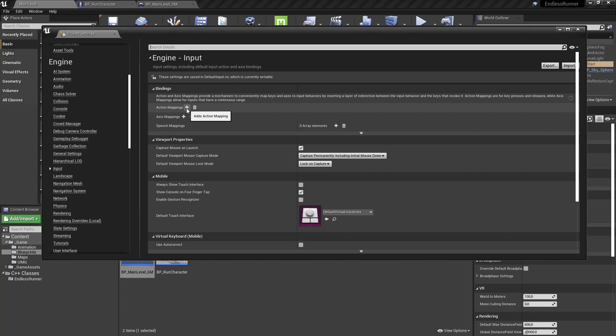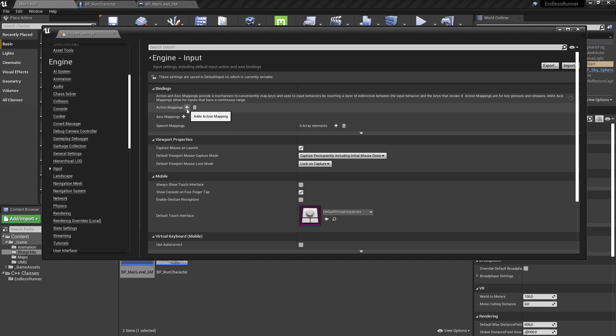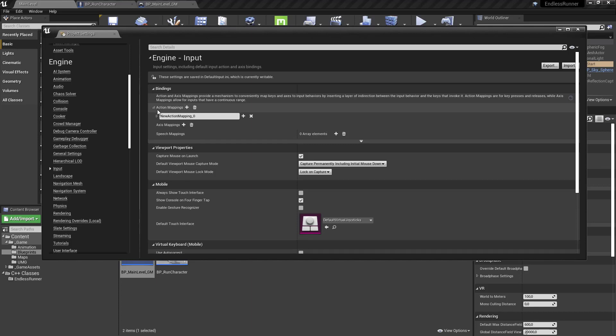Jumping, as the name says, makes the character jump. Move left and right are for changing lanes, and move down is a special key that, when the character is jumping, you can hit the down key to automatically bring him down to the bottom and stop jumping. We don't need any axis mappings like you'd see with normal third-person character movement, since running is automatic and we just need move left, right, jump, and move down.